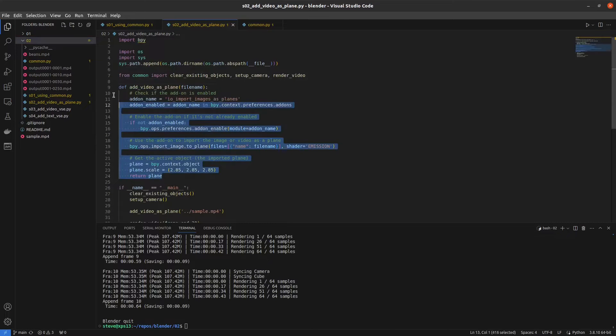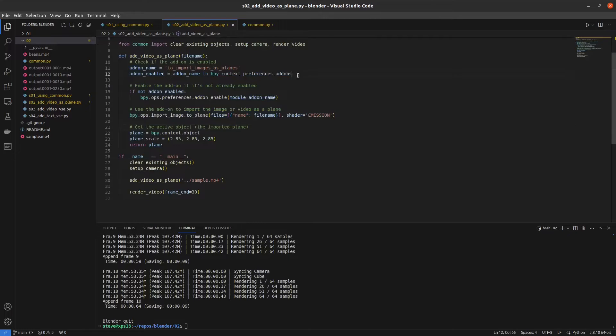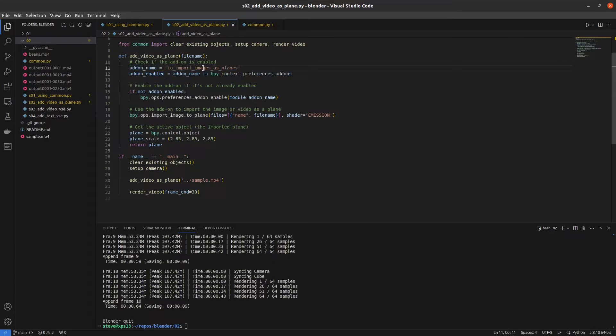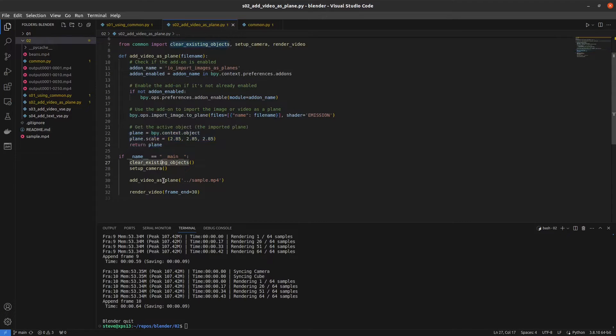We're going to add a video as a plane. So you have to enable this add-on called import image as planes and then we just import the image. It gives us a plane object and we can scale it and put it right in front of the camera. And if we render this, it looks something like this.